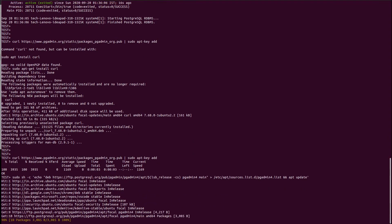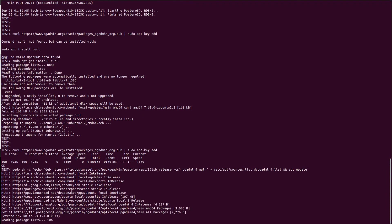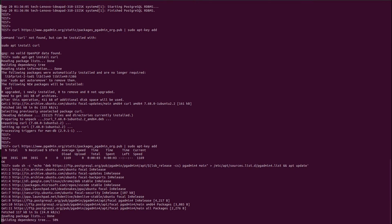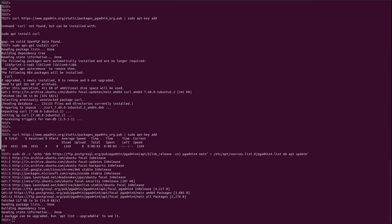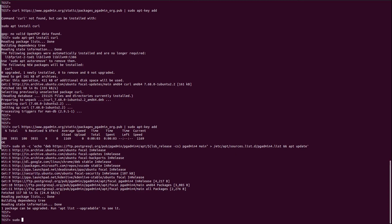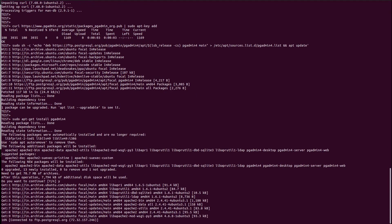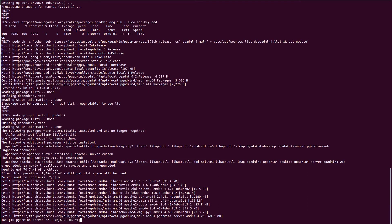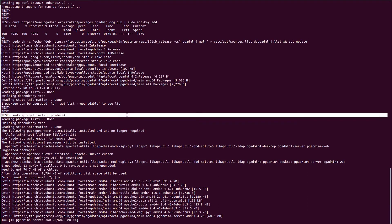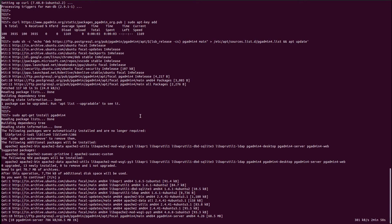Don't worry, I will provide all the commands in my comments. You can check it from there. Now let us install the pgAdmin4 package via sudo apt-get install pgadmin4. It will download the package. You just need to wait. Once it's done, we will check the web server for pgAdmin4 whether it is active or not.